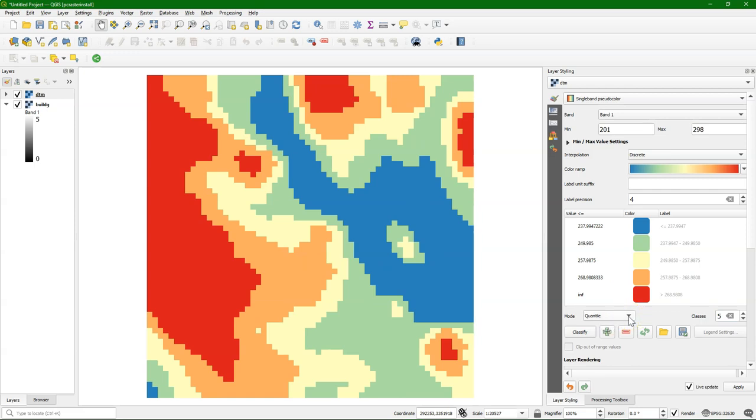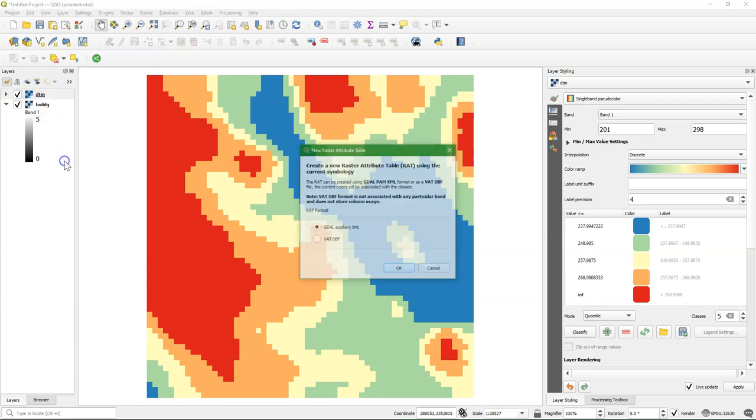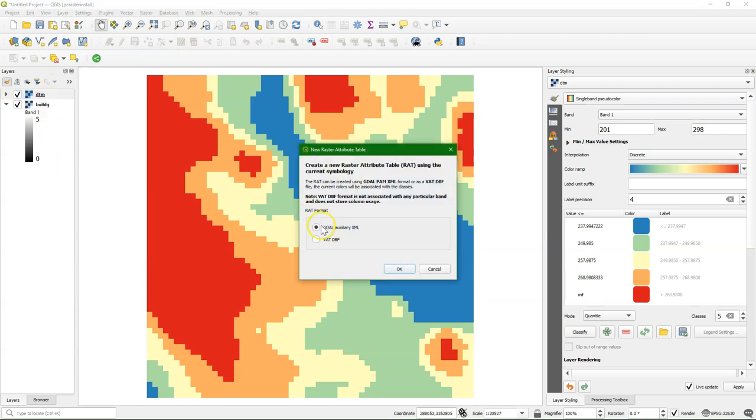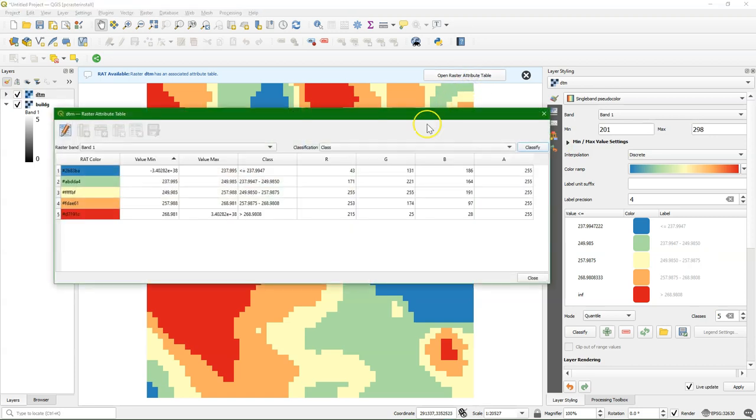When you're happy with it, we can store this in the raster attribute table. Right-click on the continuous raster layer and choose New Attribute Table. Make sure you choose the GDAL attribute format. Then you can click Open Raster Attribute Table, and there you see the fields with the minimum and maximum values and the class descriptions.